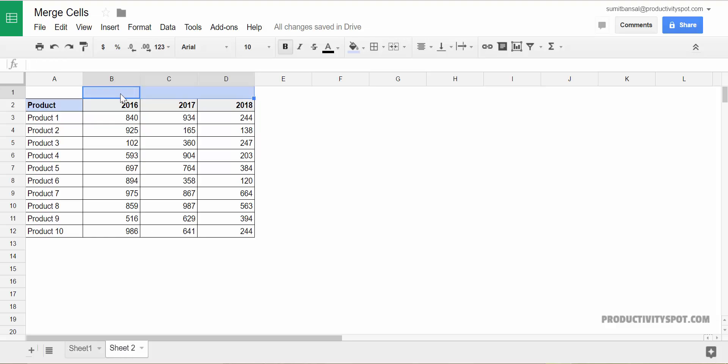I'll go to sheet two here and I would type what I want in the merge cells here in the top left cell. Remember that only the top left value is retained. Everything else is lost.